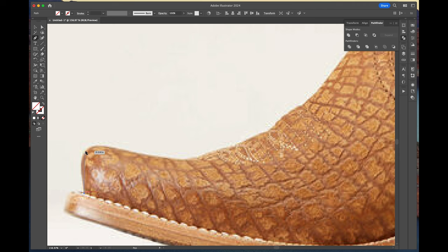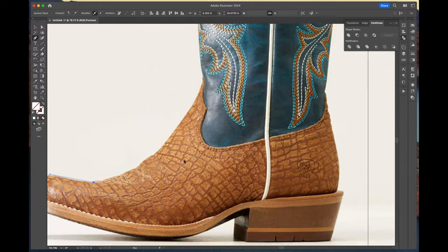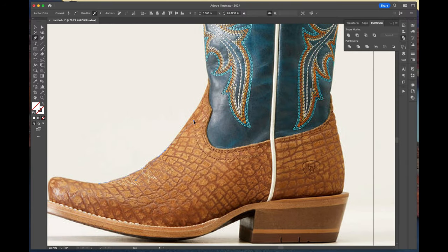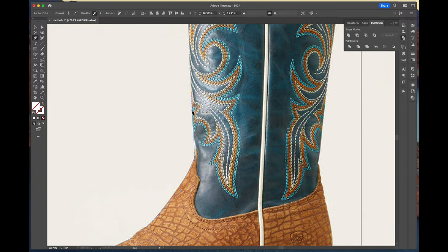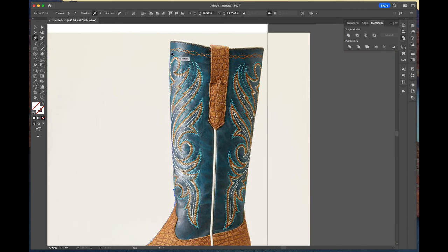Hi everyone and welcome to my video. Today we'll be illustrating a pair of cowboy boots that I have been really looking at on the Ariat website. I really like the shape and features on this boot.